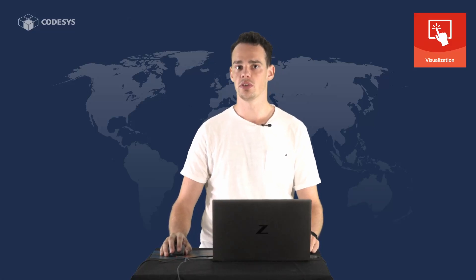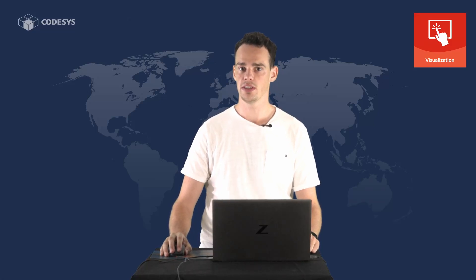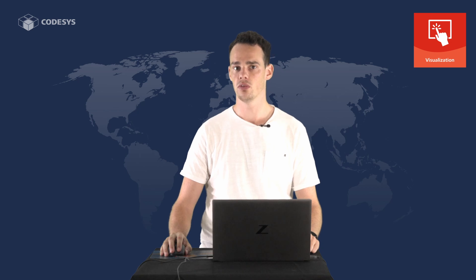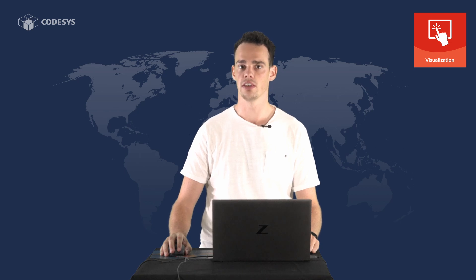Hi everybody and welcome back to our visualization video series. In today's part we want to take a look at the overlay functionality in CodeSys.